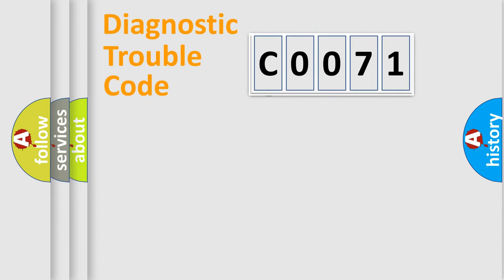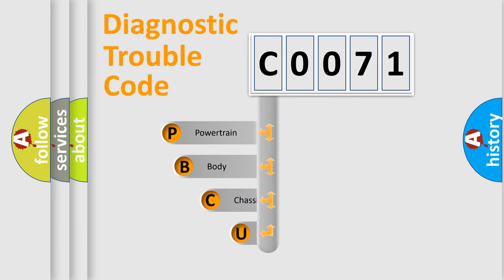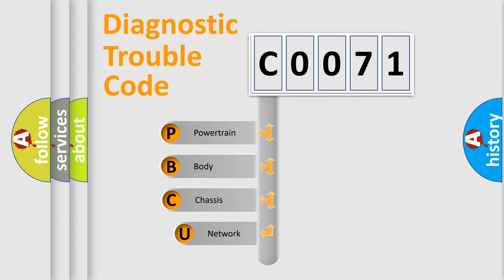First, let's look at the history of diagnostic fault code composition according to the OBD2 protocol, which is unified for all automakers since 2000.